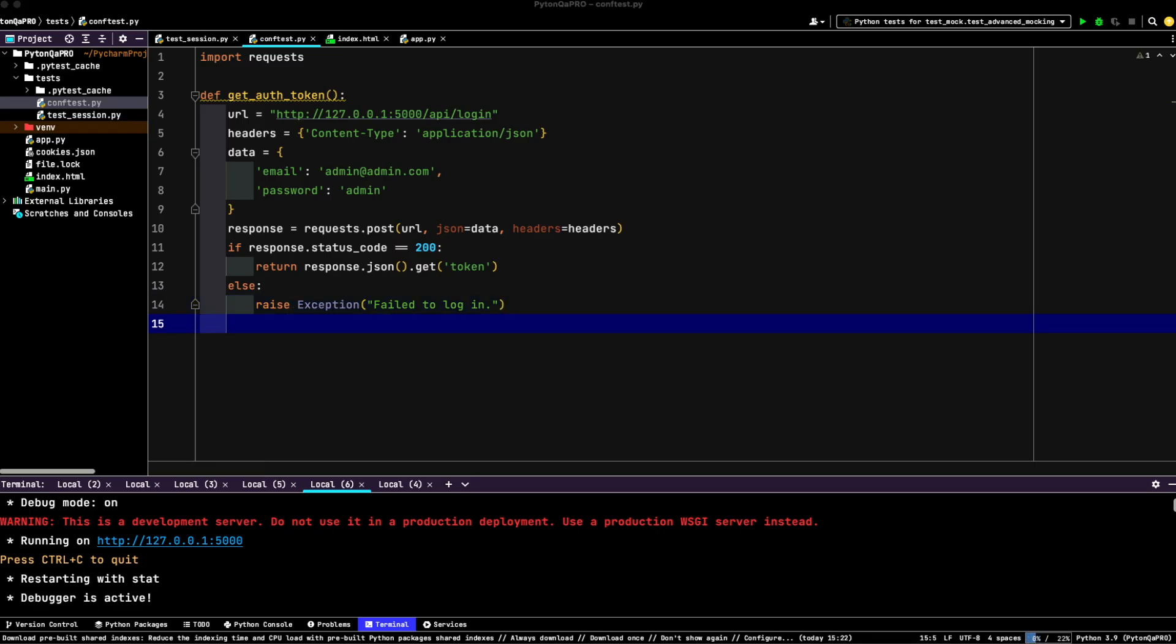As you can see, this function sends a post request to the API endpoint with the user credentials. If the credentials are valid, the server responds with a token, which we'll use to manage authenticated sessions.